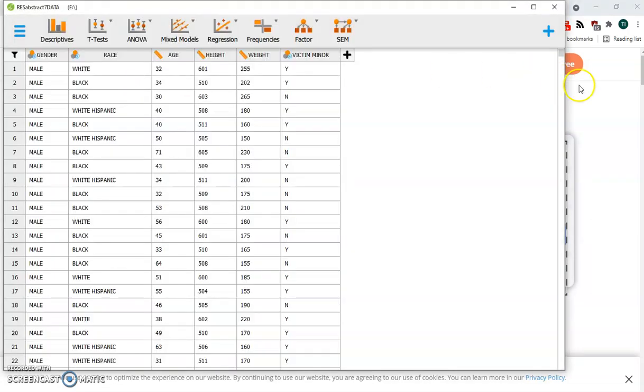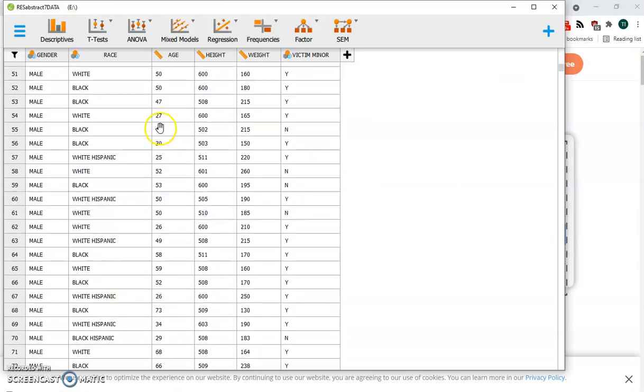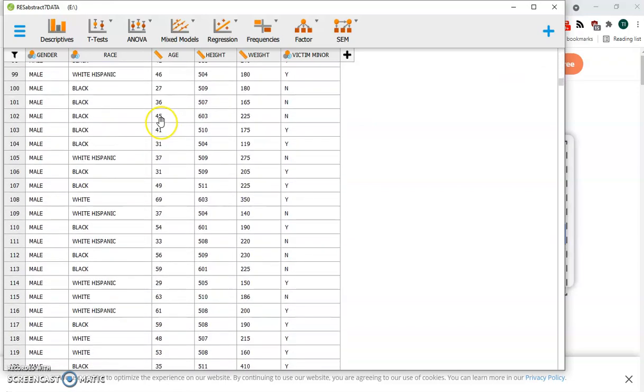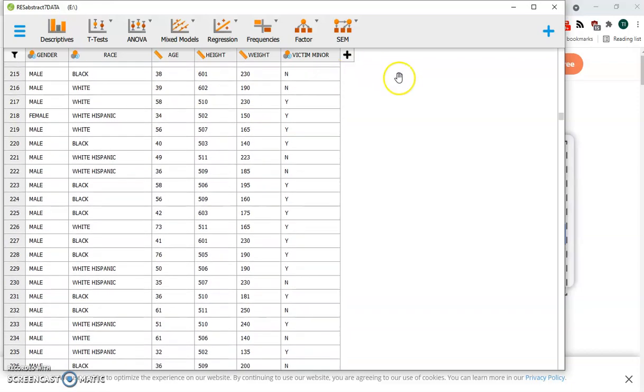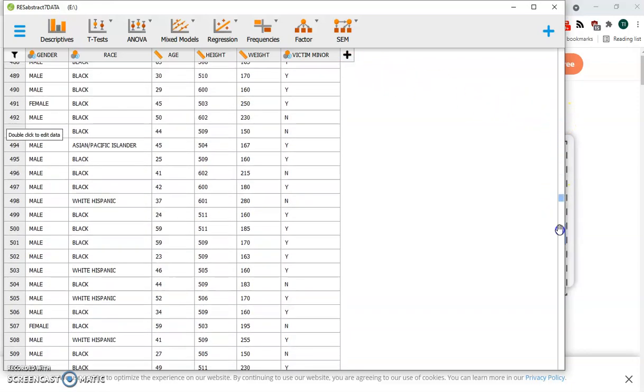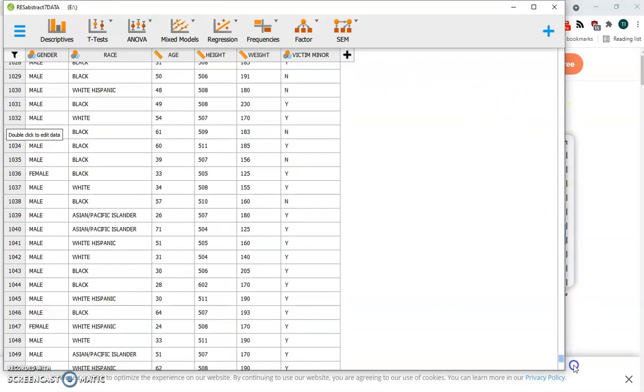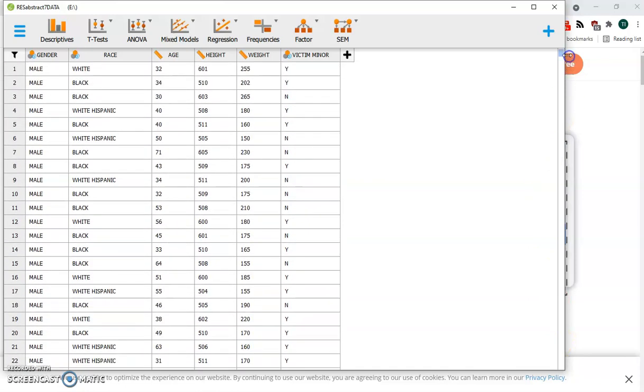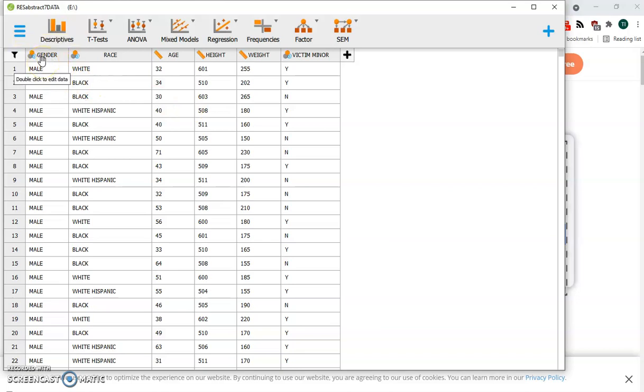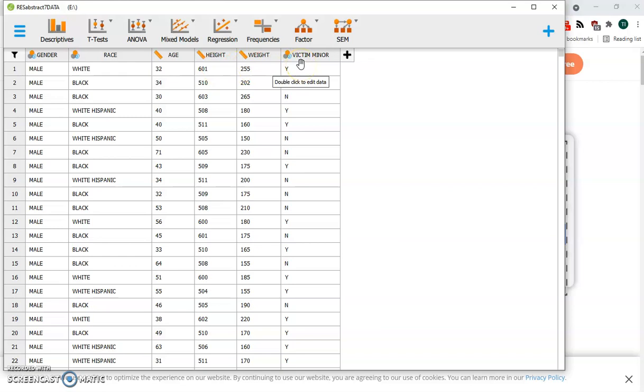This is the Chicago sex offender database. We have over a thousand cases here to analyze in the usual rows and columns format. Chi-squared only really works with categorical variables, so we could use it with background organismic variables like gender and race, and outcome variables that are also measured in categories, such as whether the victim was a minor.